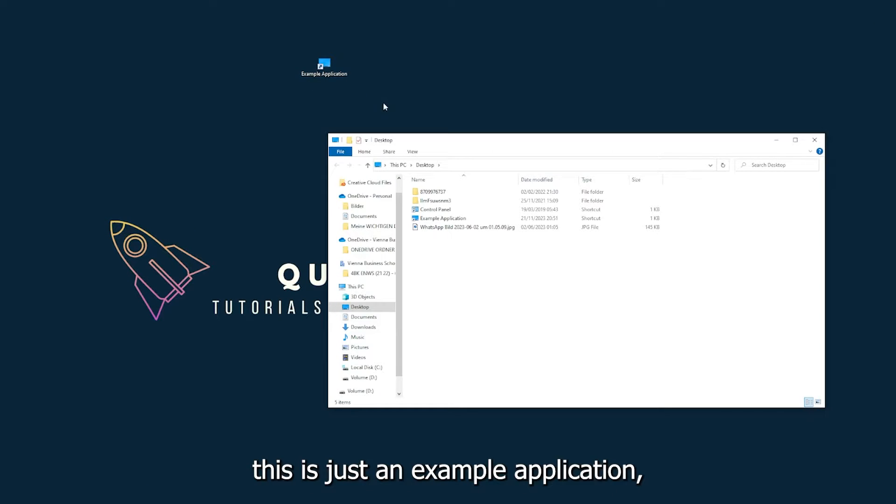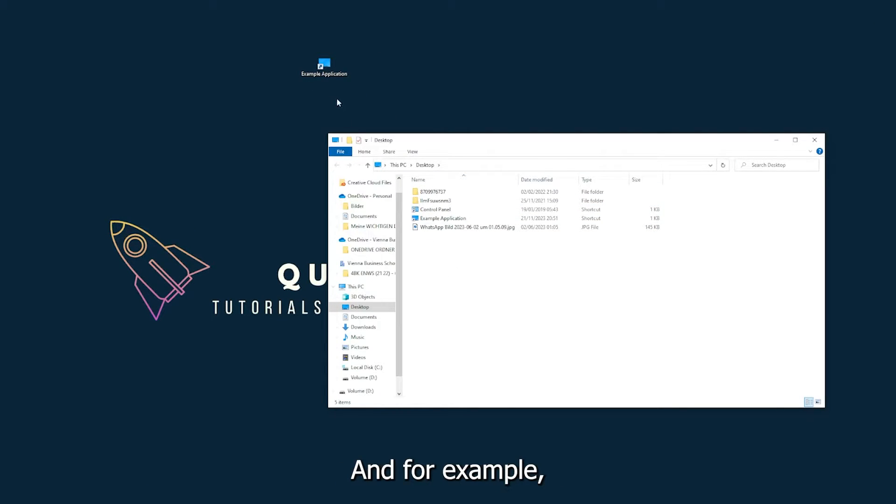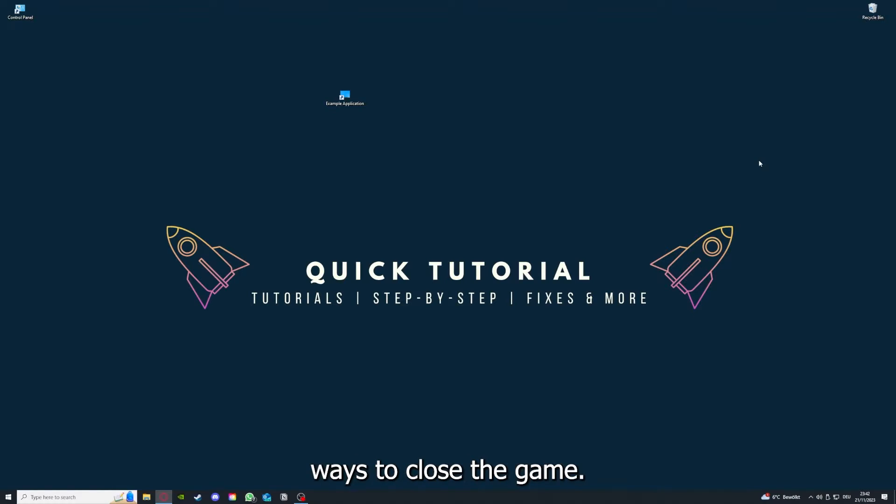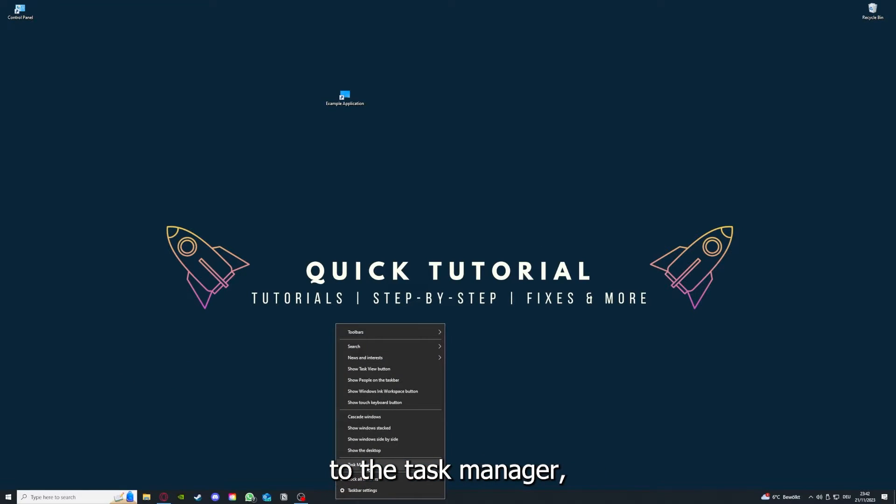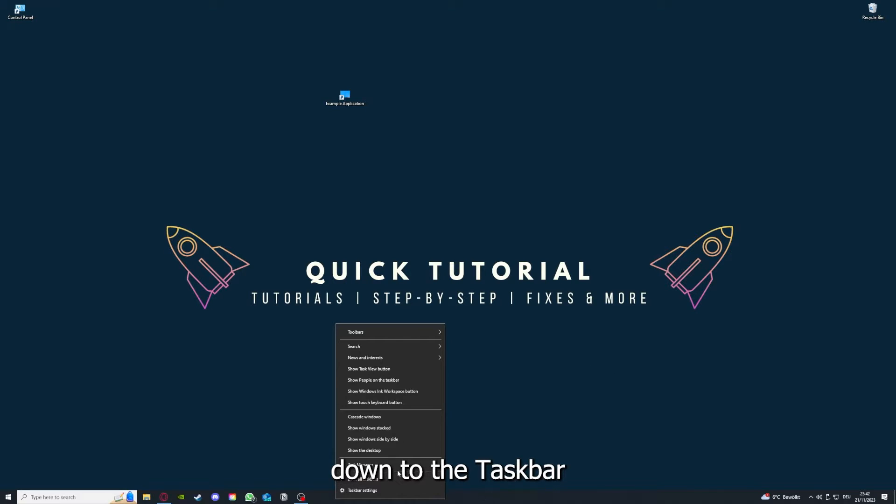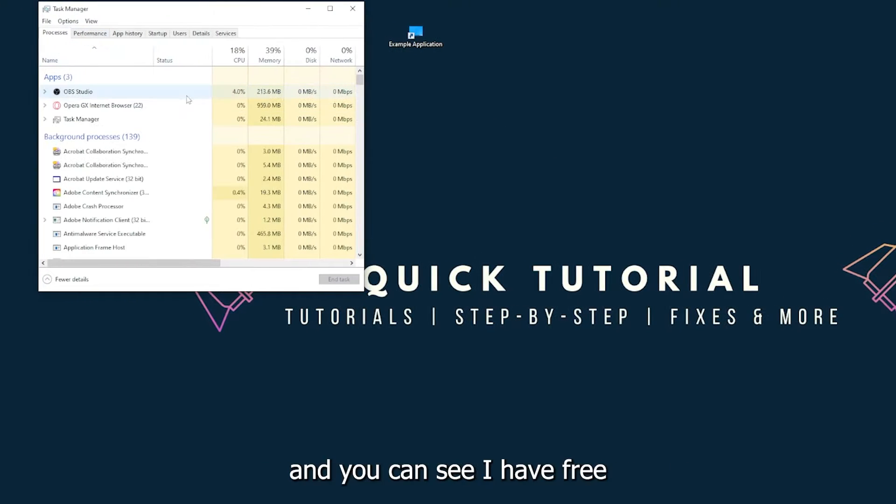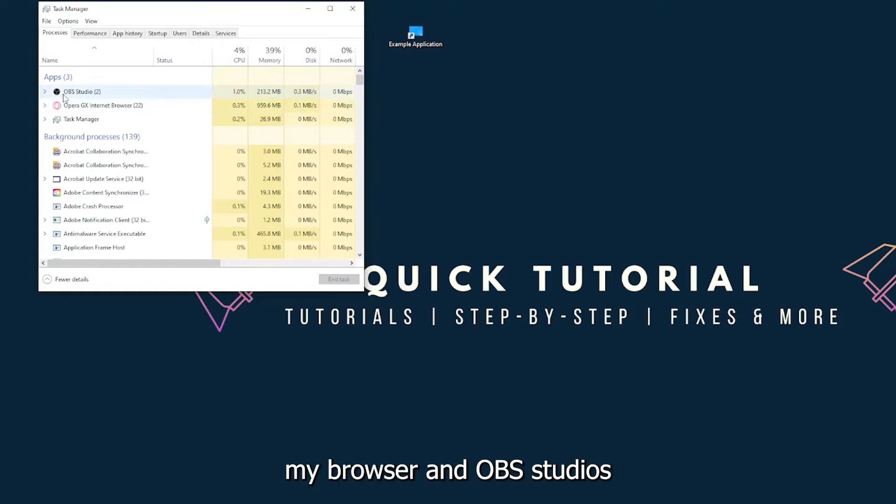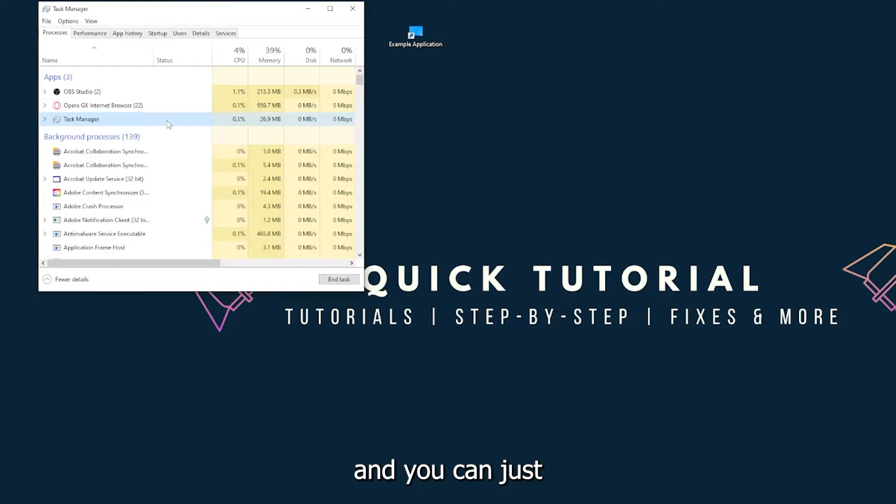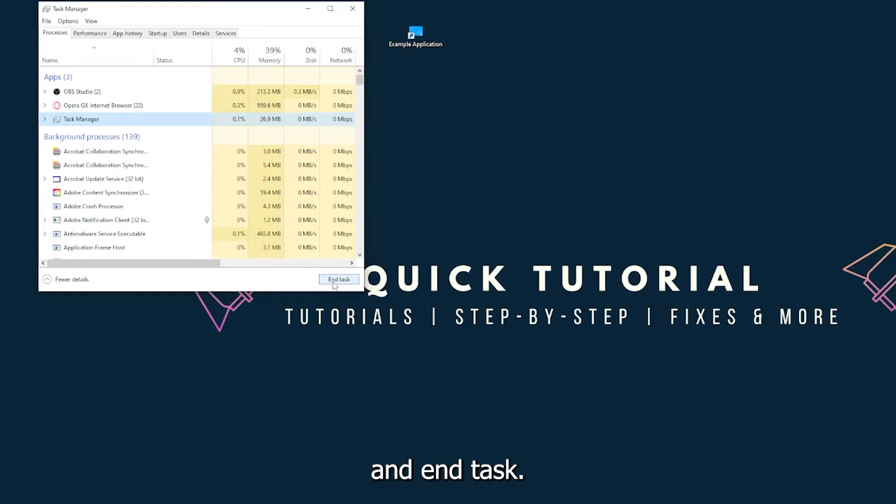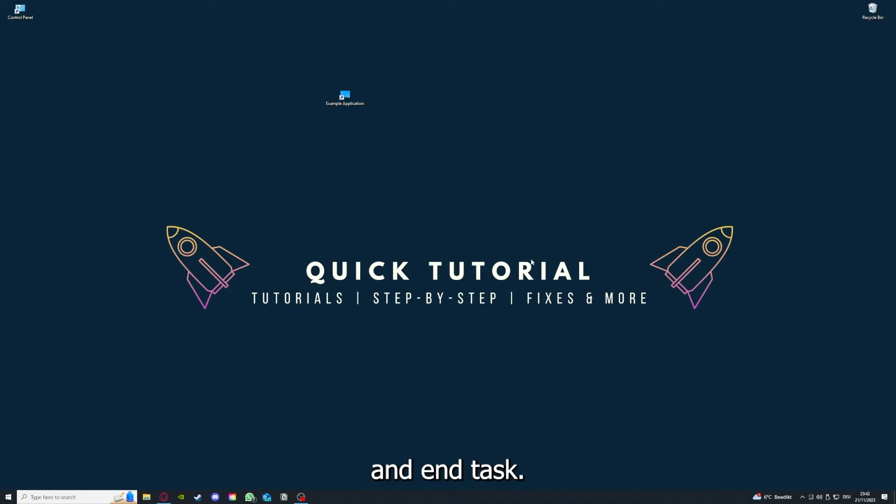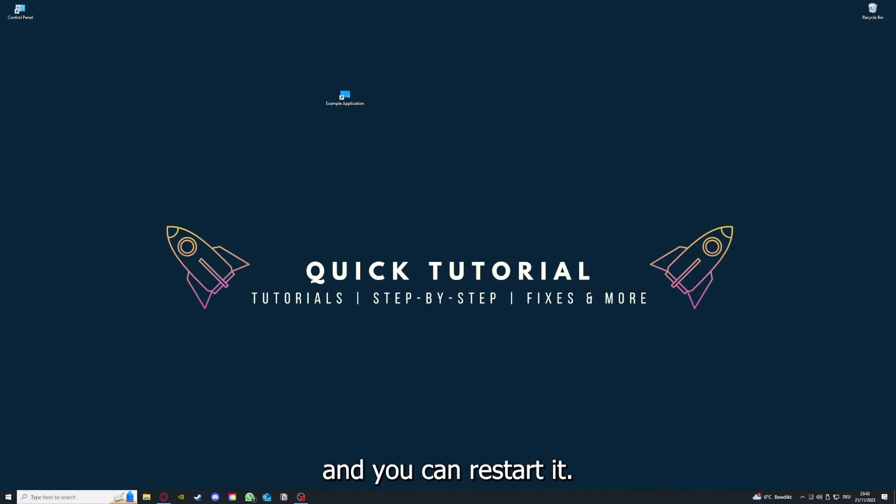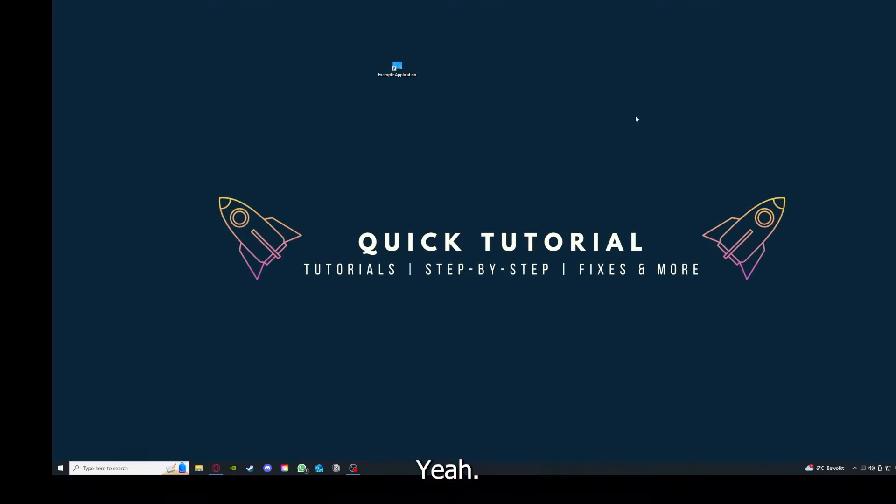This is just an example application what you see here. I could just click on the red X and press close. There are different ways to close the game. You can also go down here to the taskbar, right-click on task manager, and you can see I have three apps running right now: the task manager, my browser, and OBS Studio. You can just right-click and end task, and your game or application will instantly close and you can restart it.